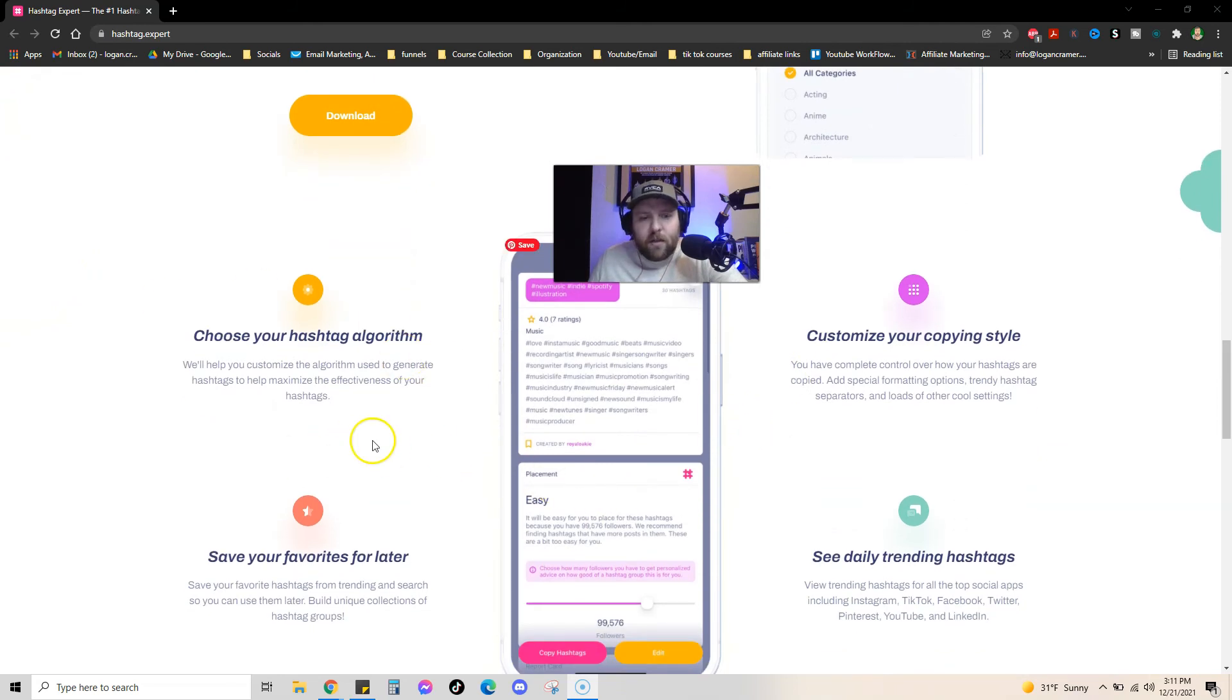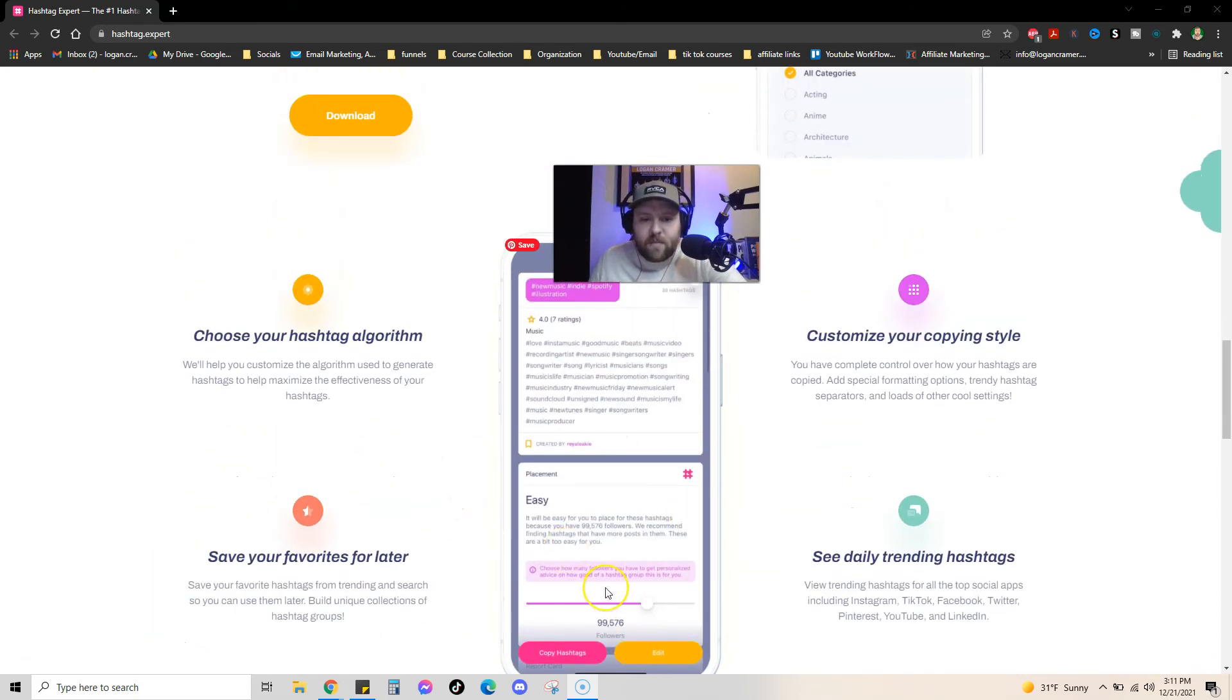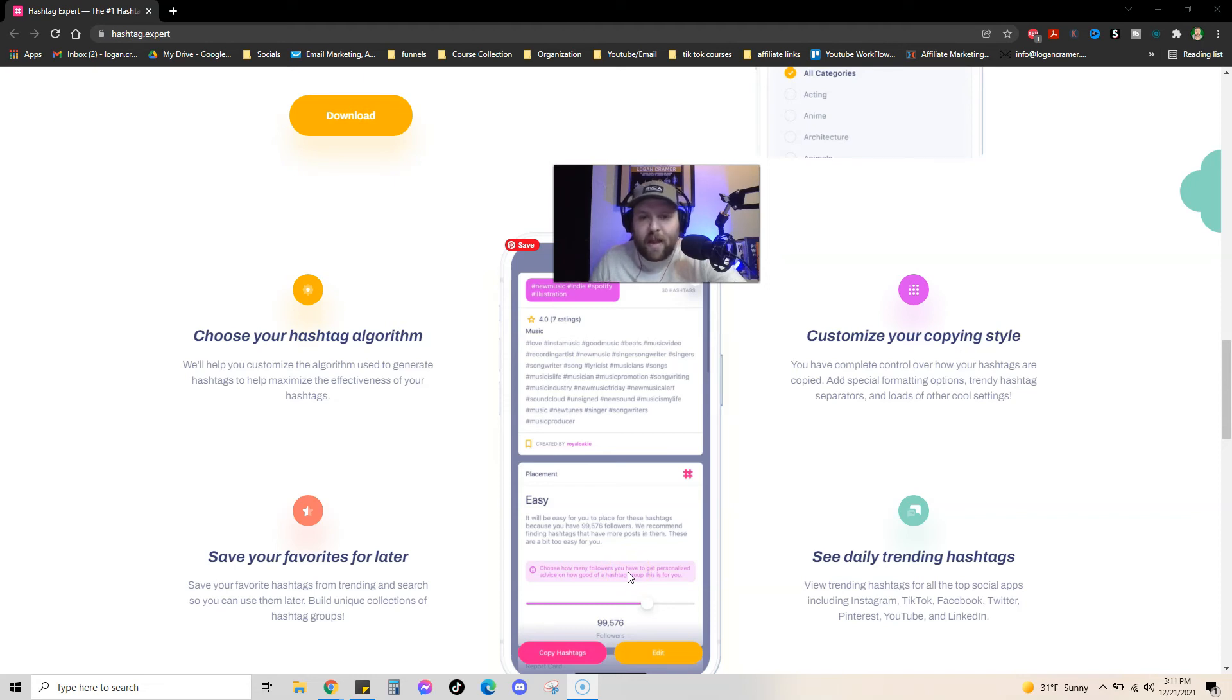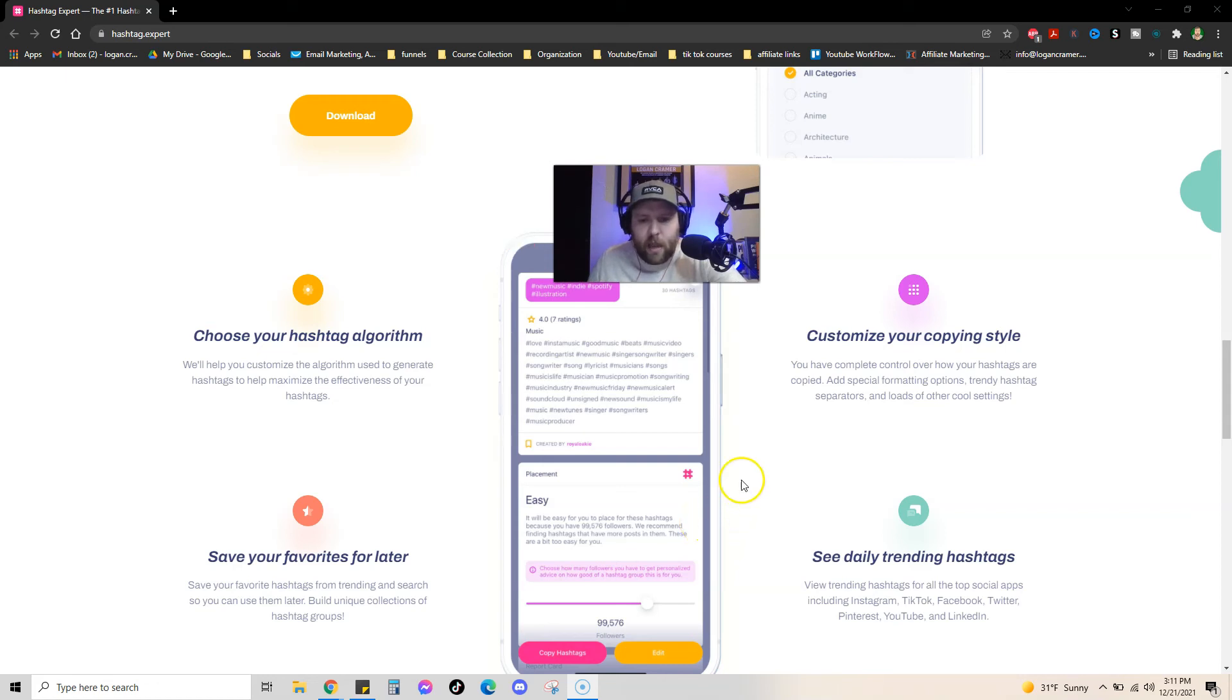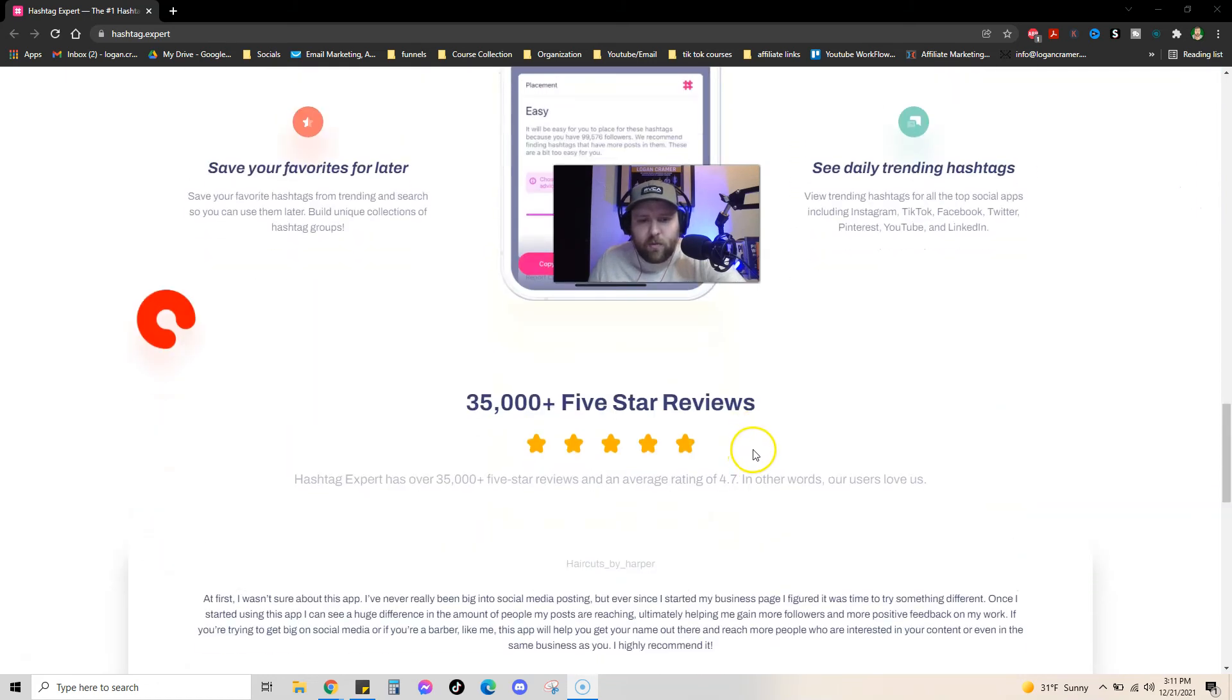And so you can actually choose your hashtag algorithm, customize your styles, see daily trends and save favorites for later. You can actually customize it to say like, I really want to rank for these hashtags. So you can actually put in your profile as well. And it will try to determine hashtags that you can rank for, which is really cool. There's so many things on this that are just like AI based and it's like the new world.